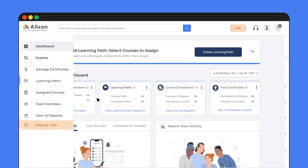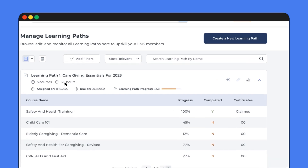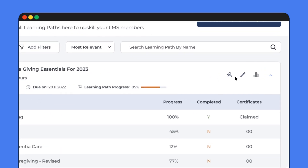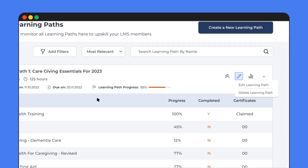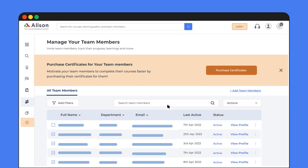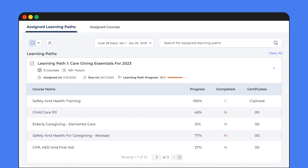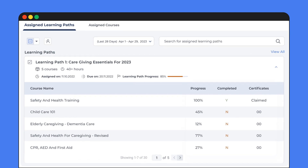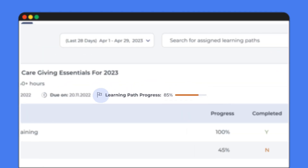You can access the learning paths from here. Need to make changes to a learning path? Simply click on it and customize it to fit your needs. By clicking here, you can track individual team members' learning progress by going into their profile. You can see who's completed what and their learning statistics.